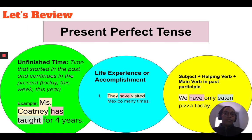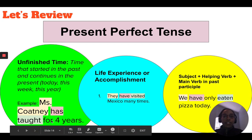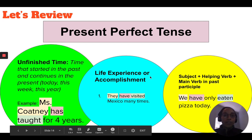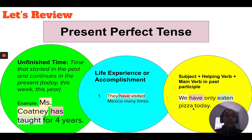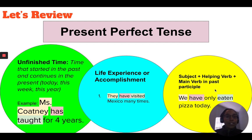Let's review. We've talked about the present perfect tense and two reasons we use it: first, for unfinished time — time that started in the past and continues into the present, for example 'Miss Coatney has taught for four years'; and second, for life experiences or accomplishments, for example 'They have visited Mexico many times.' To form the present perfect tense: subject plus helping verb 'has' or 'have' plus a main verb in the past participle — for example, 'We have only eaten pizza today.'